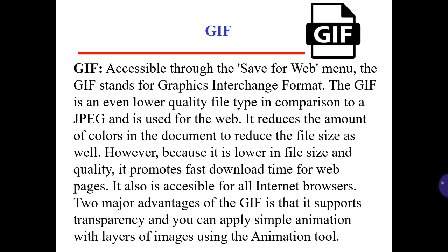However, because it is lower in file size and quality, it promotes fast download time for web pages and is accessible in all internet browsers. Two major advantages of the Graphics Interchange Format are that it supports transparency and you can apply simple animation with layers of images using the animation tool.